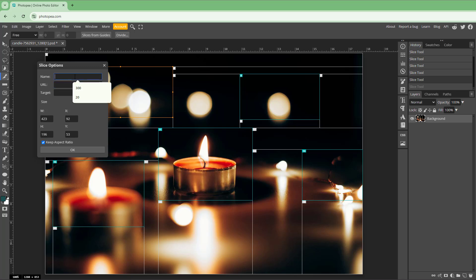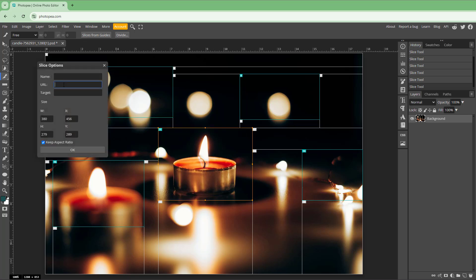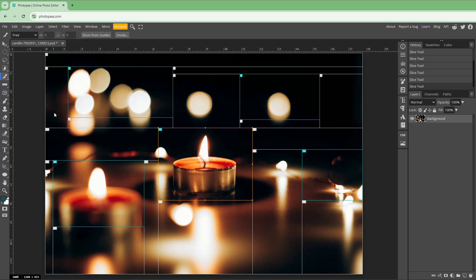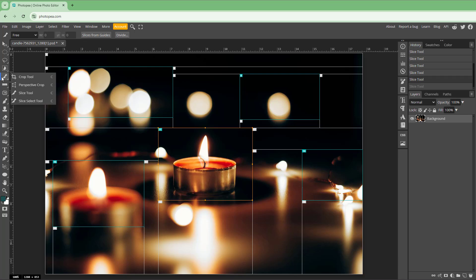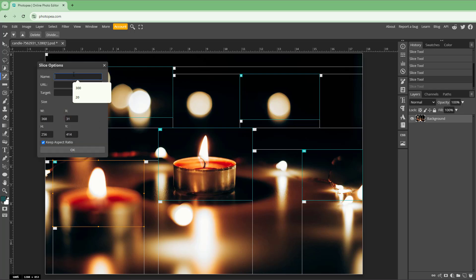You can go to the slice option and name the slice — for example, 'image one.' Then right-click on the slice and name it, such as 'candle.' To select an existing slice rather than creating a new one, use the slice select tool, click the slice, and go to slice options to name it.